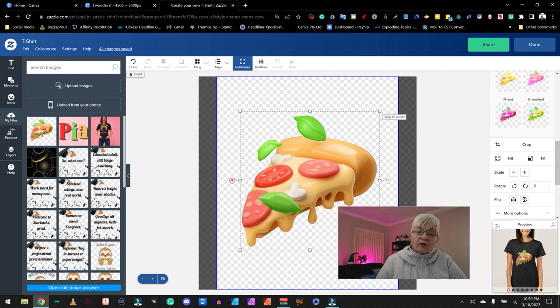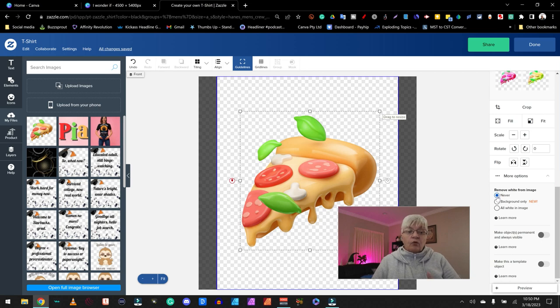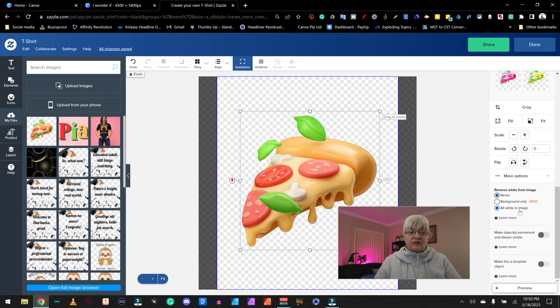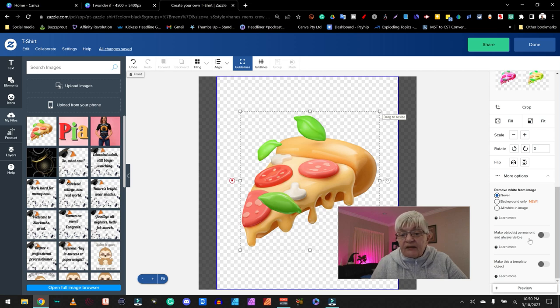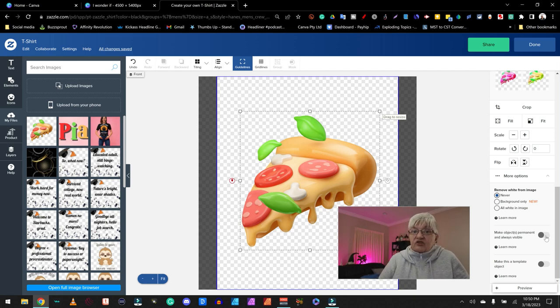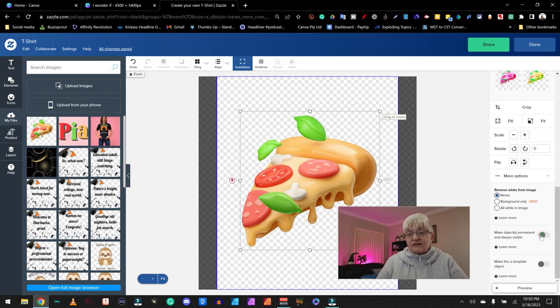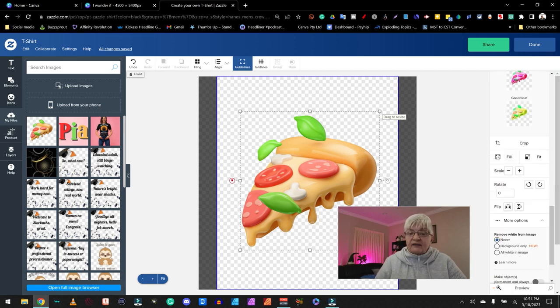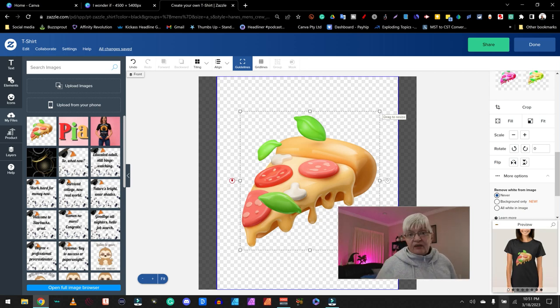Under more options, I can remove white backgrounds. Never backgrounds only or all white in an image if I don't want any white. I can make objects permanent so they can't change anything. If I don't want that to happen, I have to mark this that it's not changeable. And this last one we will come back to that is how to make it possible to personalize. That will be a video on its own.